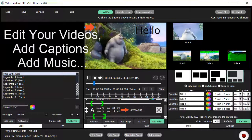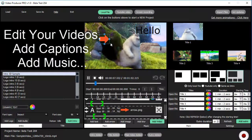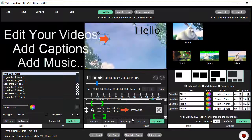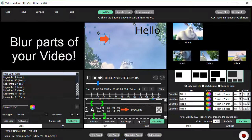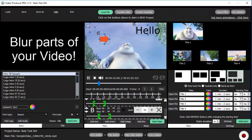Then, you can add captions, add music, blur parts of your video, and add your own images.